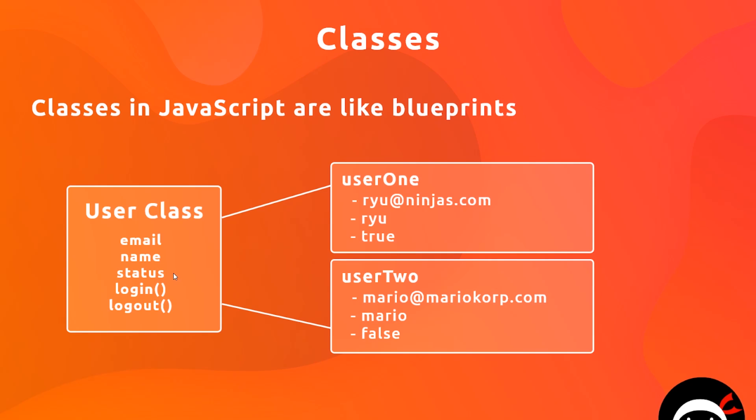Now whenever we create a new user, we're going to use this class and we're going to pass in the values of these different things right here. So we could create user1 and pass in these values, and user2 and pass in these values.